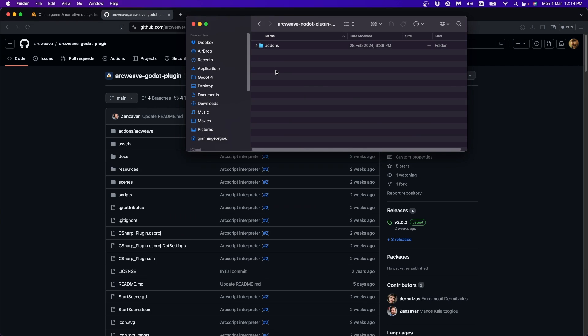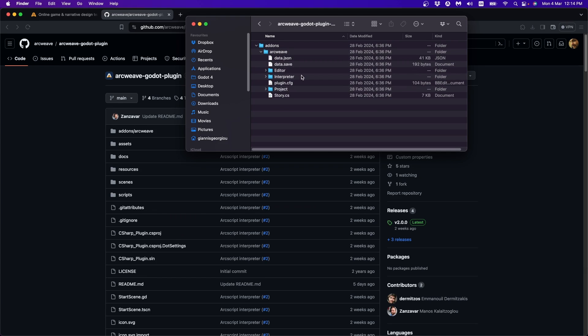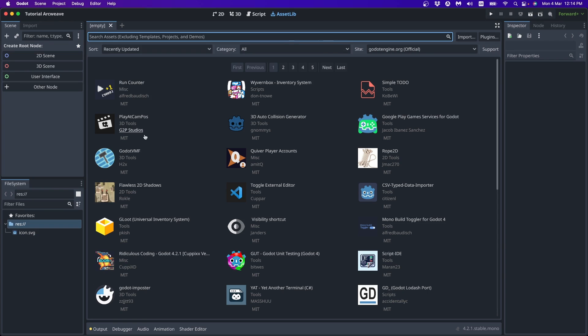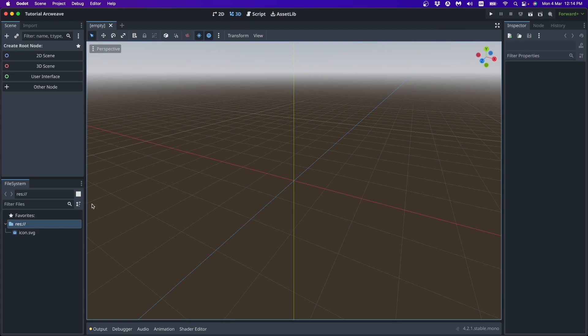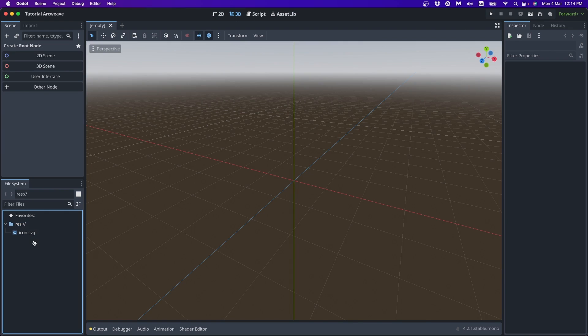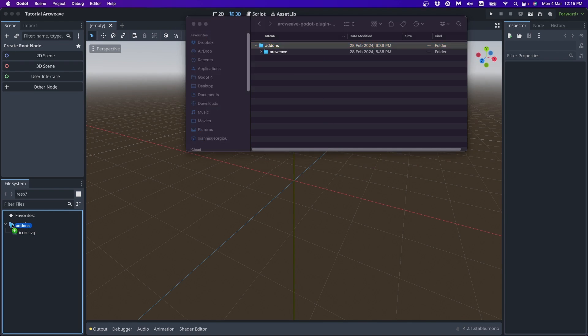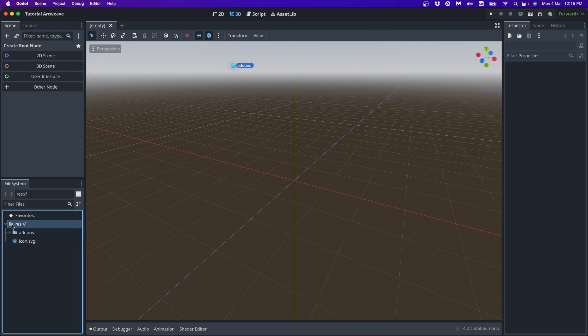Extracting this zip file gives us the add-ons folder, which is the folder where all the Godot plugins are placed. And inside it, we can find the folder for the ArcWeave plugin. So all this we can simply drag and drop inside our Godot project. Let's get rid of this. So here we go. Add-ons, ArcWeave.